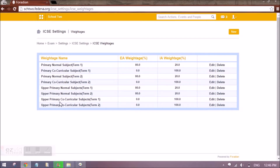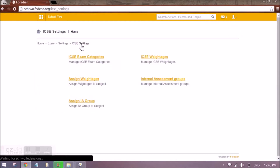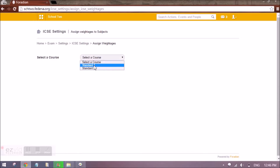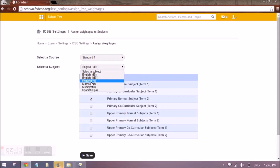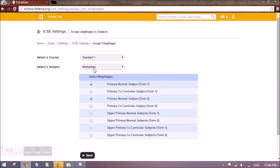Once this is done, we have to assign weightages. You select the course that follows ICSC and it will automatically appear. For each subject, I need to assign the appropriate weightage. For Term One I want primary normal subject — which means 80-20 — and similarly for Term Two. For a co-curricular subject like music, I assign primary co-curricular subject for Term One, which is zero-100 weightage, and similarly for Term Two. In this way, weightage has to be assigned for each and every subject of a course.